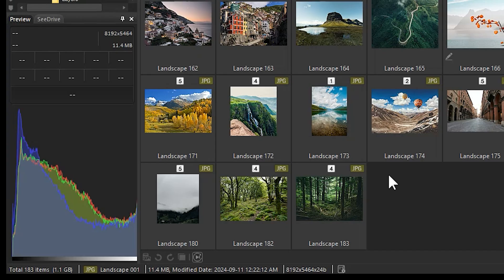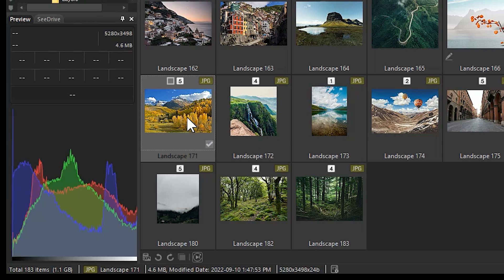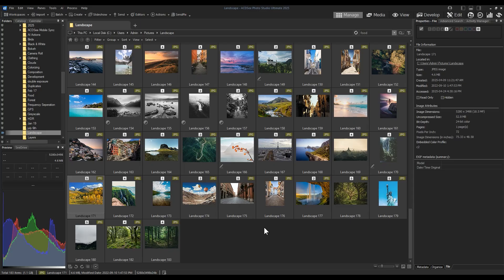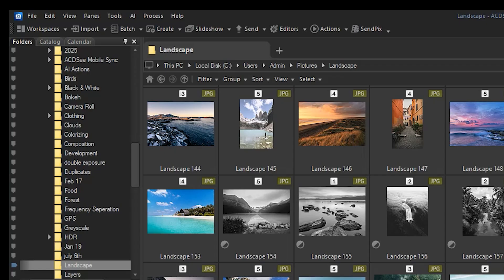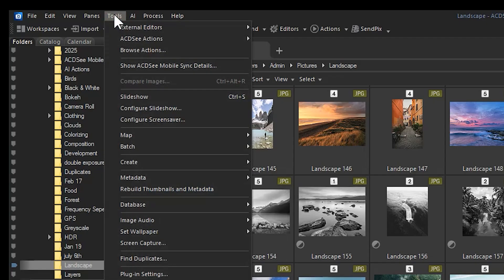I've navigated to a landscape folder that I use often to showcase tools and features in ACDC, and as such, some of these images have been copied to other folders. In managed mode, I'll navigate to an image in this folder and click Tools from the top menu bar.